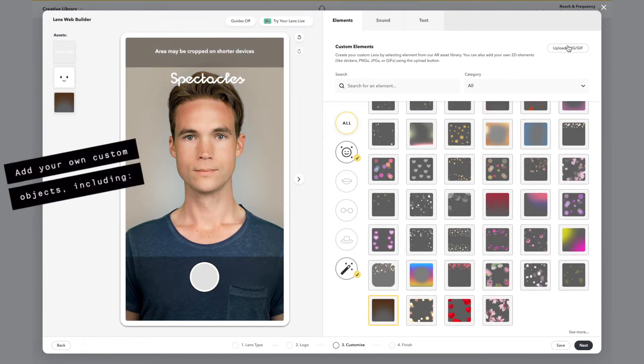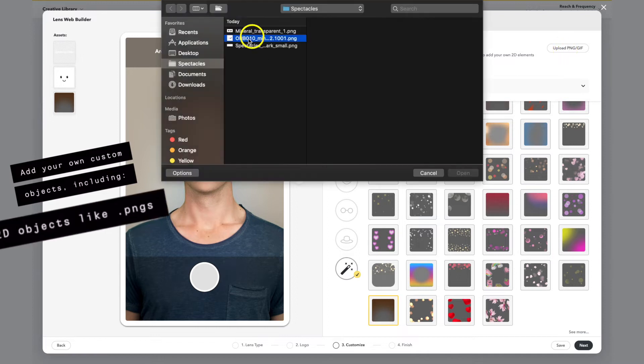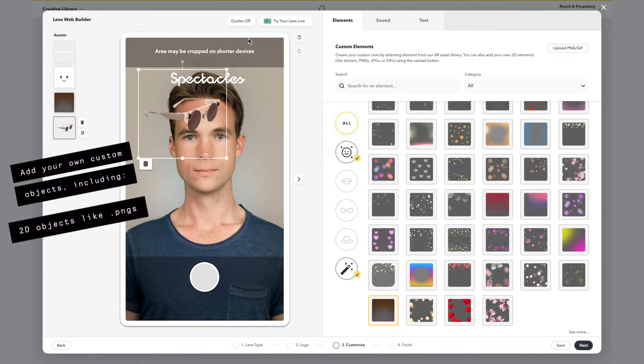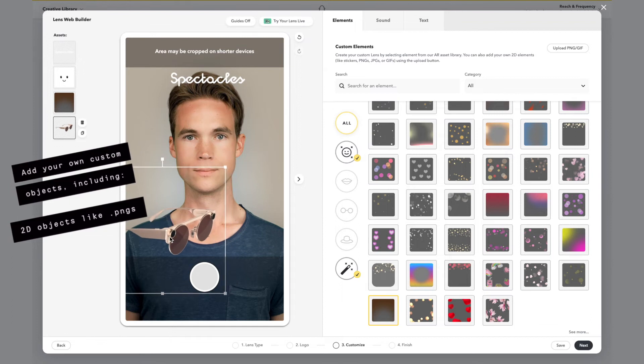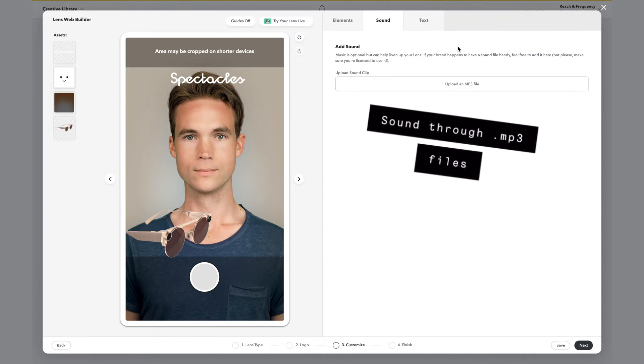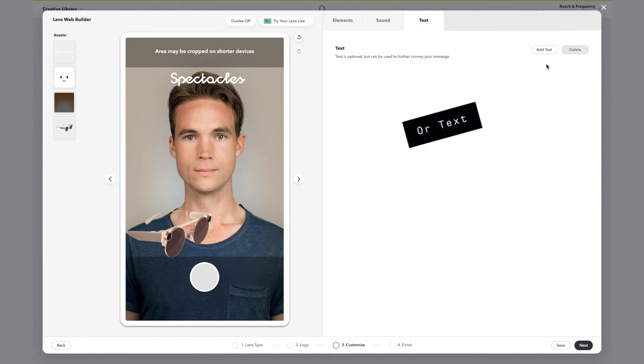Add your own custom objects including 2D objects like PNG, sound through MP3 files, or text.